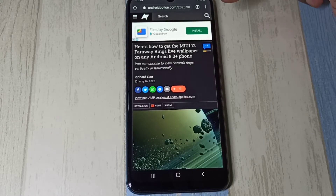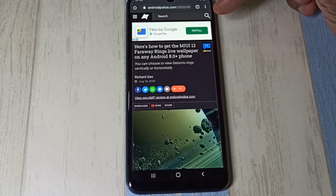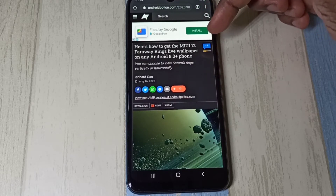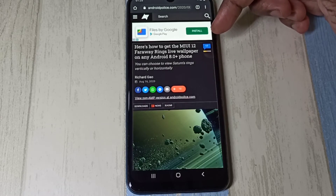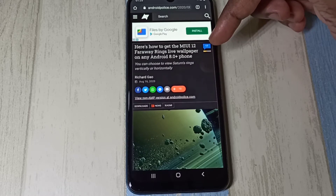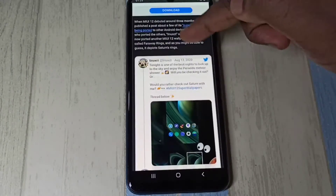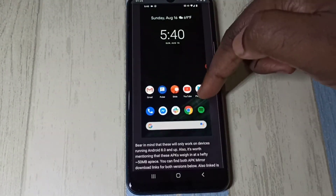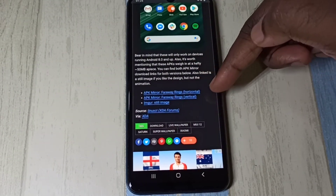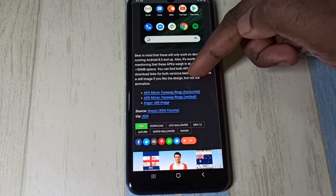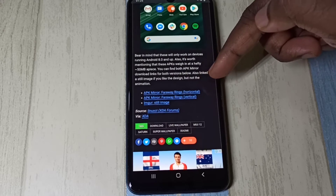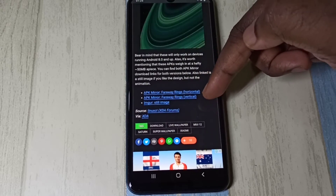Next we need to install the super live wallpapers. Open any browser and search for, for example, MIUI 12 Faraway Ring live wallpapers. You can also search for Mars super live wallpapers or Earth super live wallpapers. Then on the site, scroll down and you can see the download links.